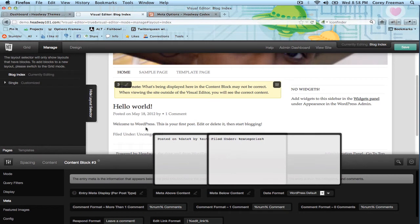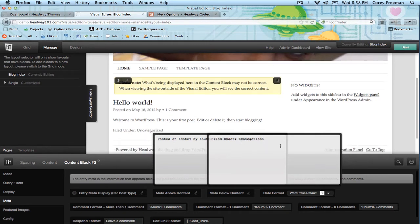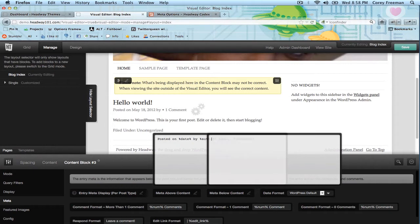The bottom section is just 'filed under categories.' I'm going to delete this all because I want all my stuff at the top.